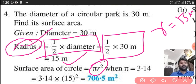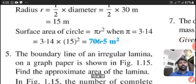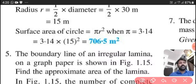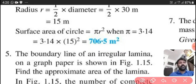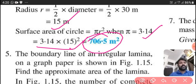We know the equation pi r square. The value of pi is equal to 3.14. R is equal to 15 meter. So our calculation is 3.14 into 15 squared. By multiplying these values, we will get the final answer: 706.5 meter square.